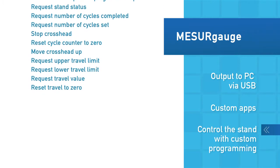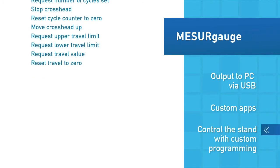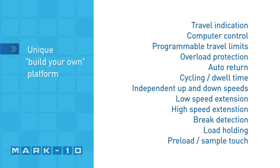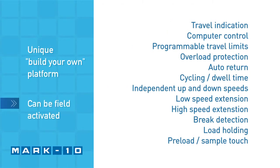Custom configure the ESM-301 to your needs and budget through its unique function configuration platform. Most functions not originally ordered can be enabled in the field by inputting an activation code.